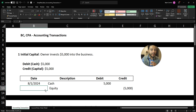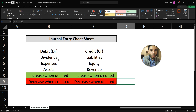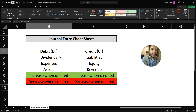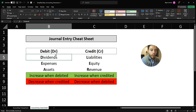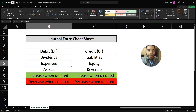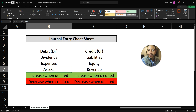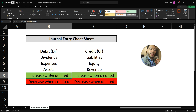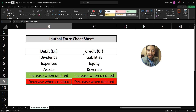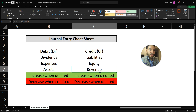Before we even go into debits and credits, I really want you to understand what a debit or credit does — whether it increases cash or decreases cash. So this is our journal entry cheat sheet covering the normal balance of accounts. The normal balance of dividends is a debit, the normal balance of expenses is a debit, the normal balance of assets is a debit. When you debit these accounts they are increased; when you credit them they are decreased. On the credit side, liabilities, equity, and revenue have a normal credit balance — these increase when credited and decrease when debited.